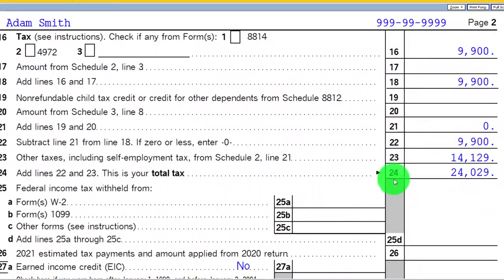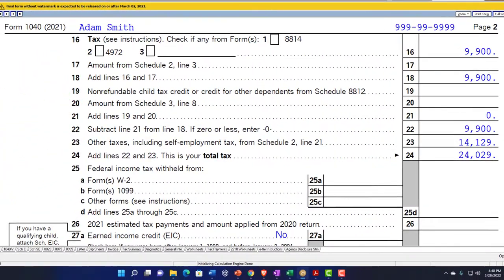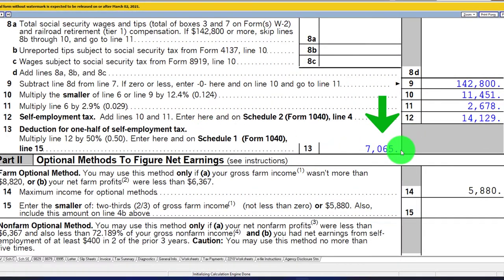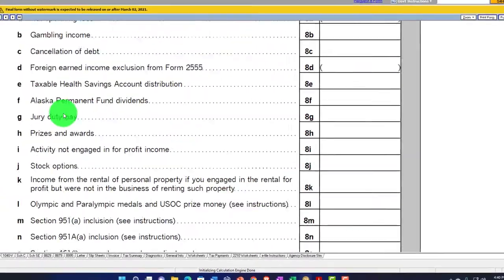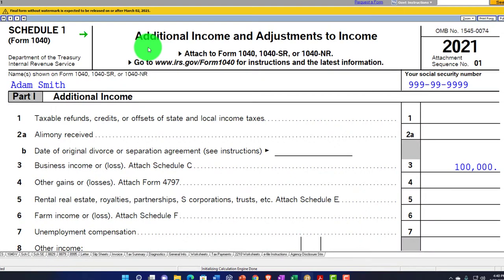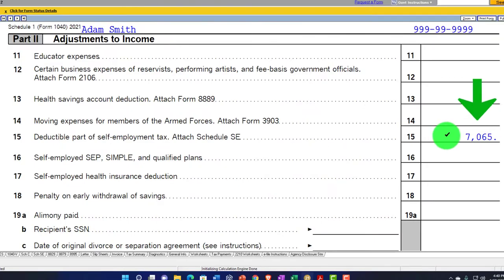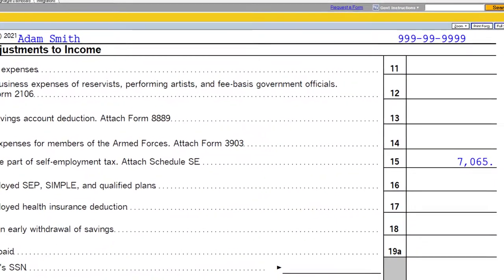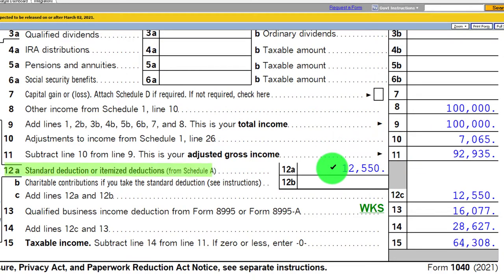Scrolling up top, there's the $14,129. We get half of that as an above-the-line deduction — a deduction for adjusted gross income — which we can also see calculated on the Schedule SE. That's $7,065, half of $14,129, flowing to Schedule 1 page 2 as an adjustment to income, then into page 1 of Form 1040 as $7,065.